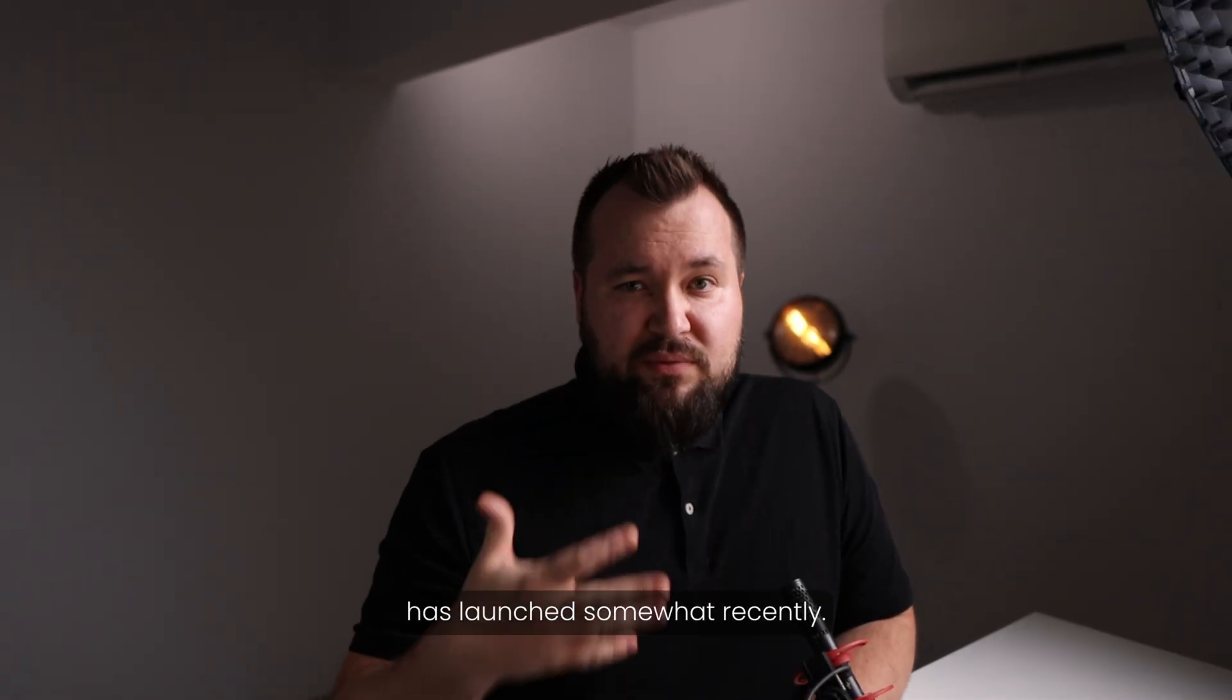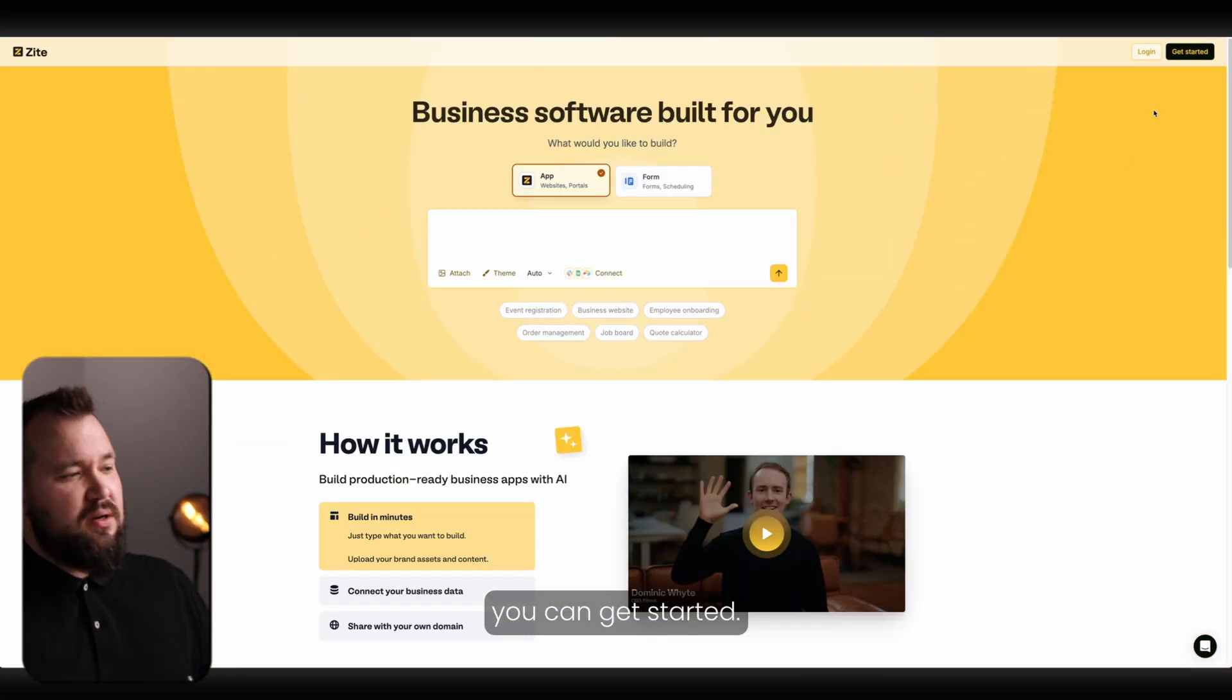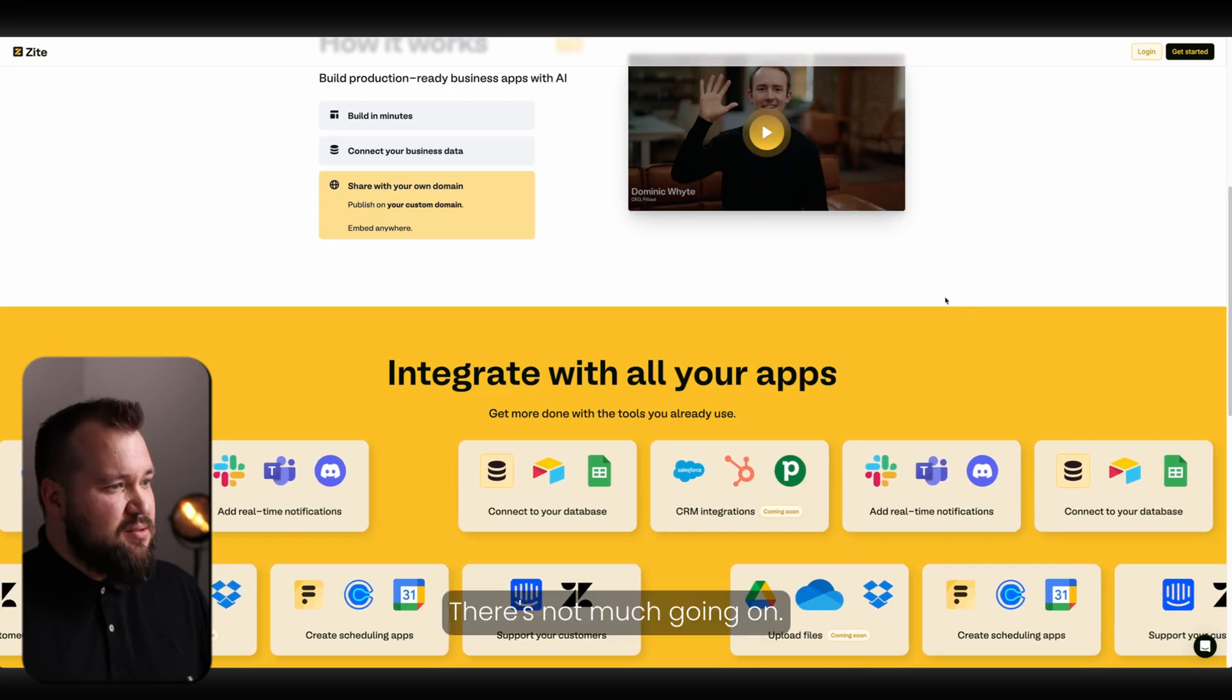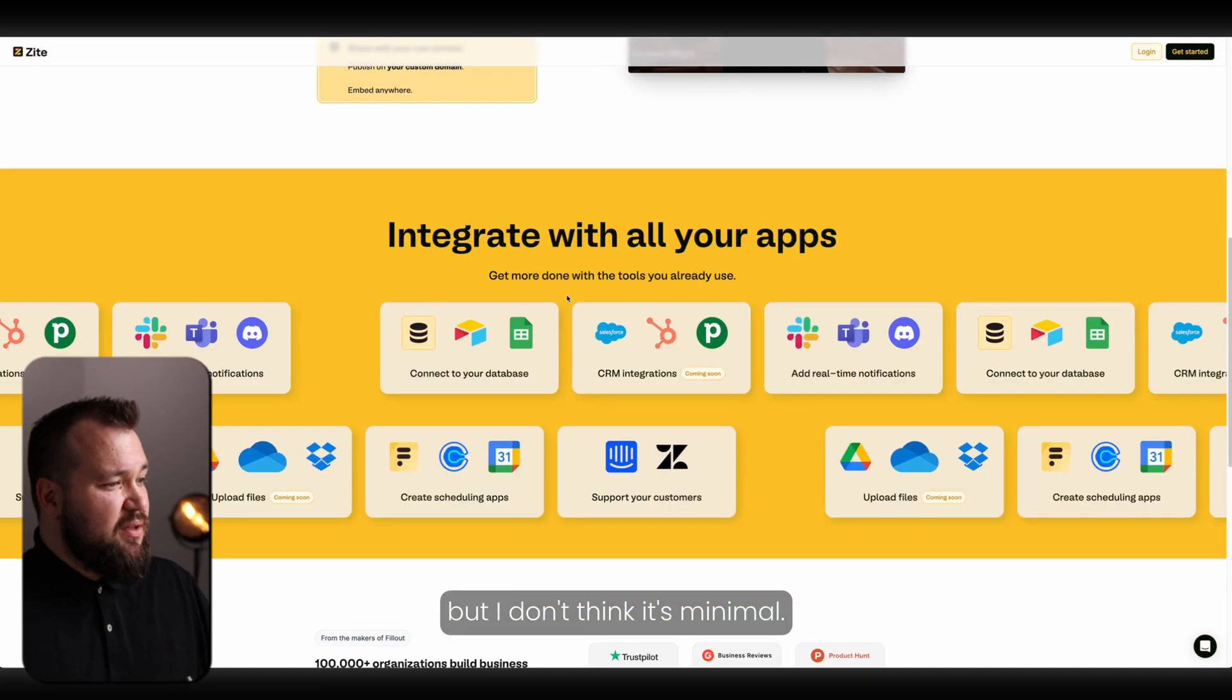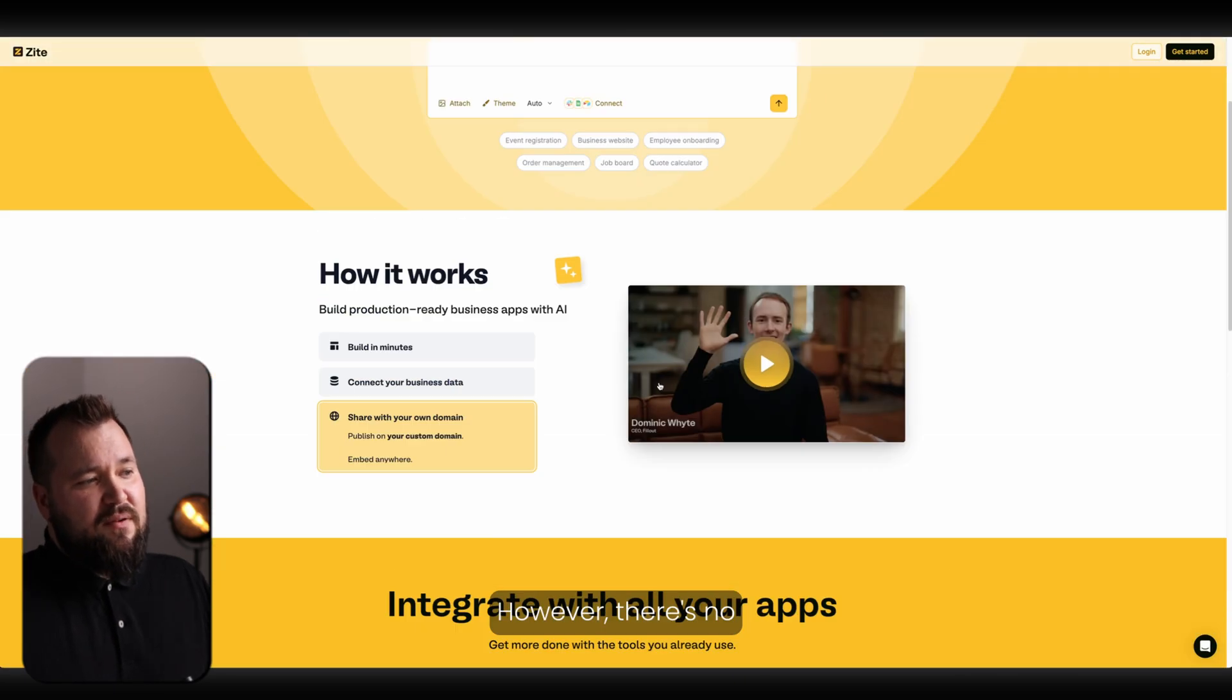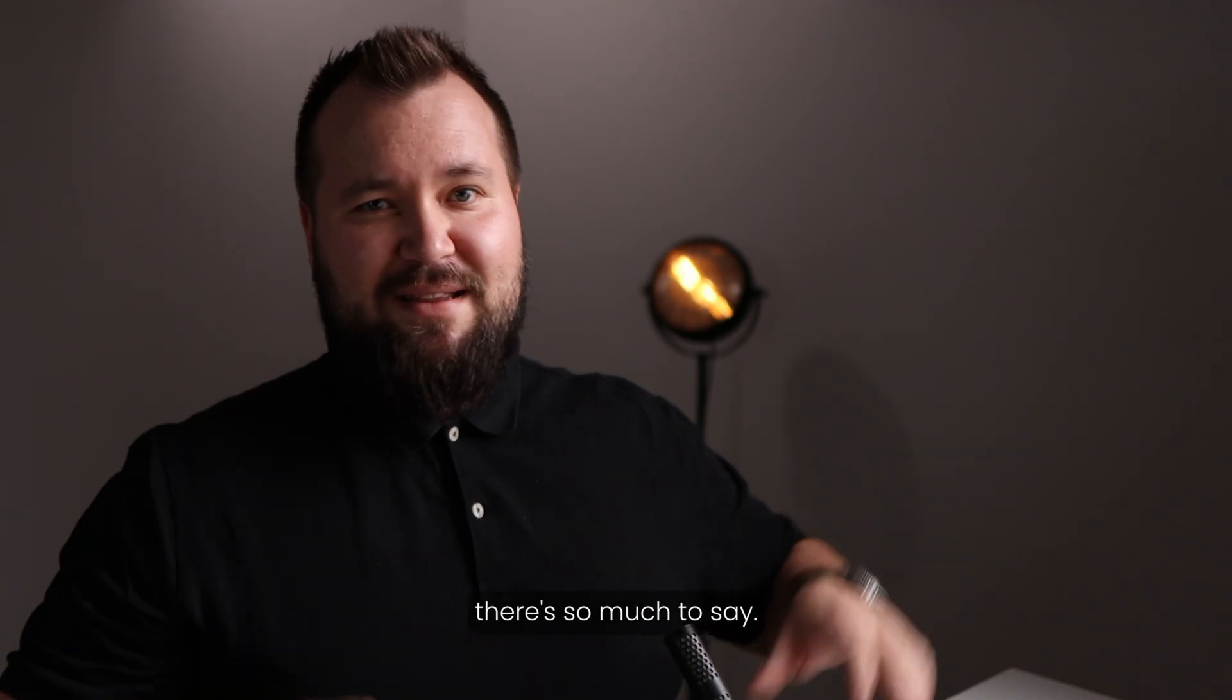Zyte has launched somewhat recently. It's been a few months. It's not a beta product per se anymore. You can log in, you can get started. There is even a paid plan. But honestly, the website is kind of lacking. There's no indication of UX UI. There's not much going on. You might argue that it's minimal, but I don't think it's minimal. I think it's not helpful. They're giving us some ideas about what's possible. However, there's no indication of UX UI. Having spent 24 hours with the product, there's a reason why.